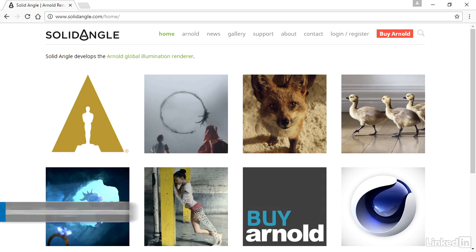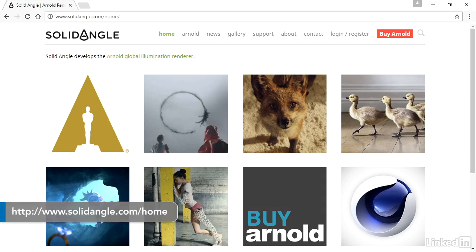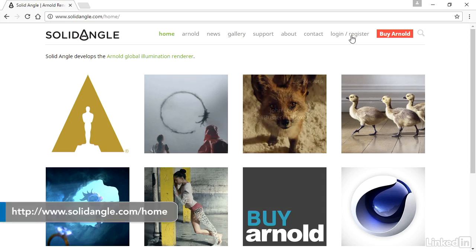Arnold is a plugin and that plugin is updated more frequently than 3ds Max is. It's always a good idea to stay up to date with the Arnold plugin because new features and bug fixes are being added all the time. You can go to the Solid Angle website, solidangle.com, and you will need to register in order to download the plugin.